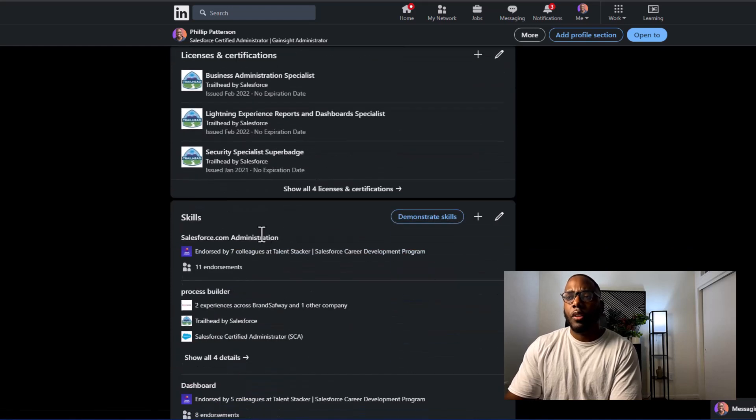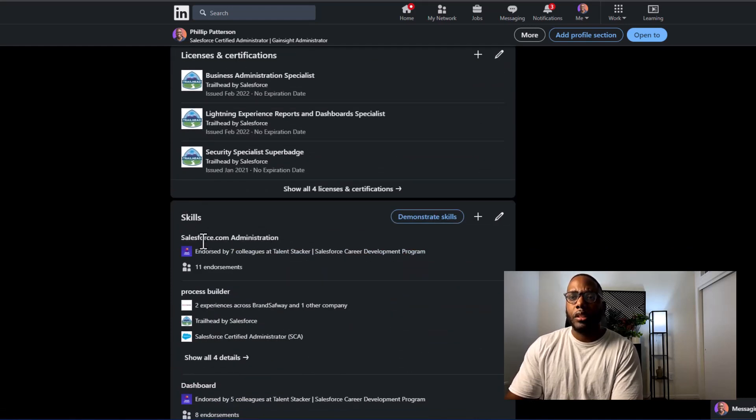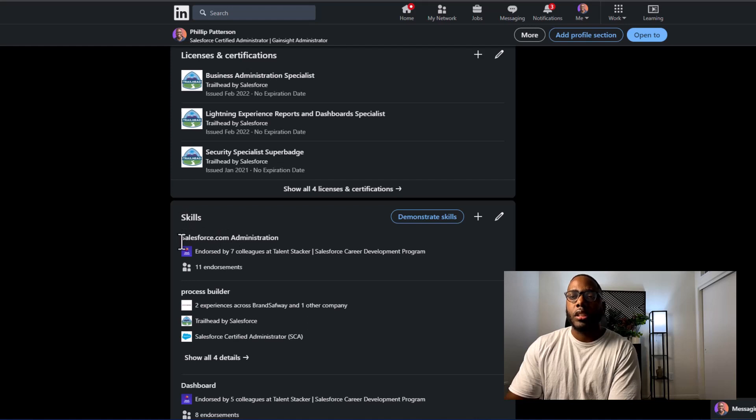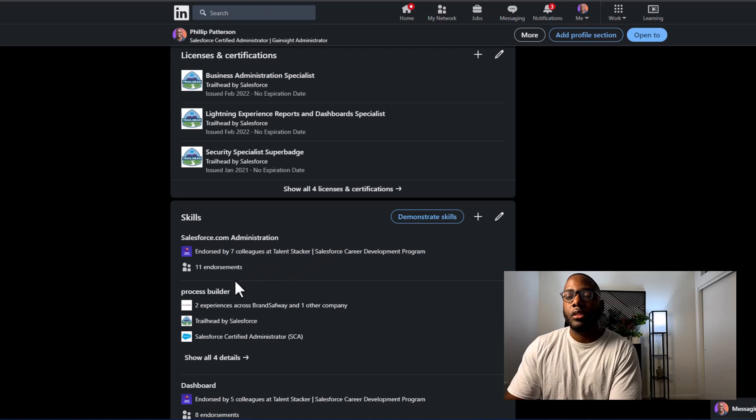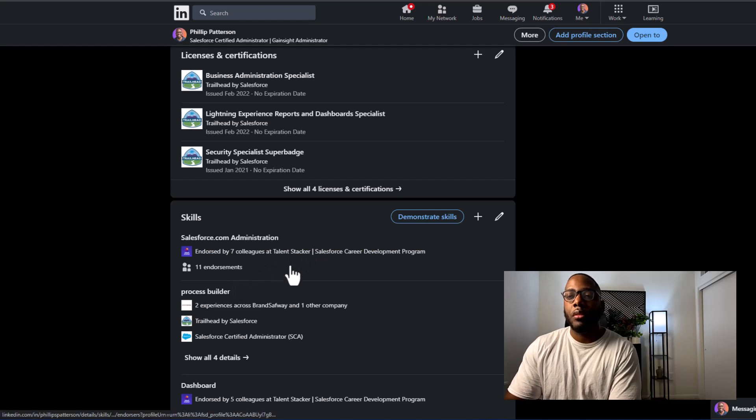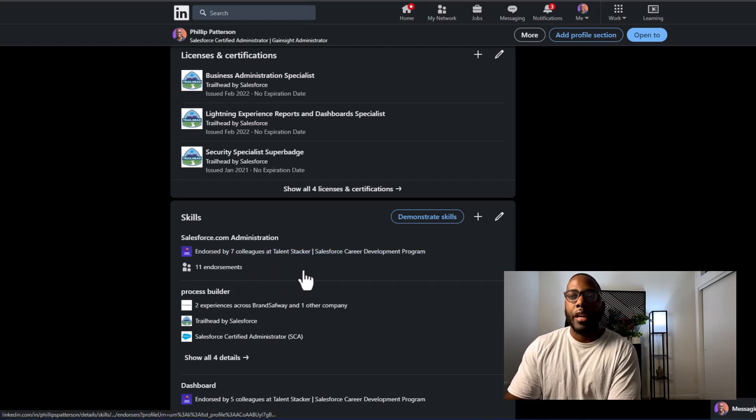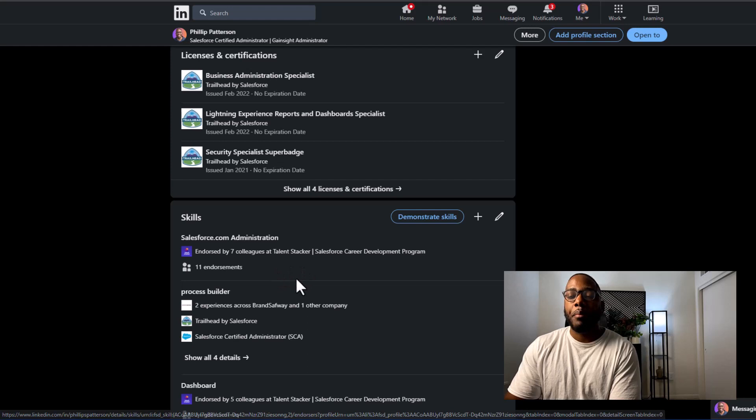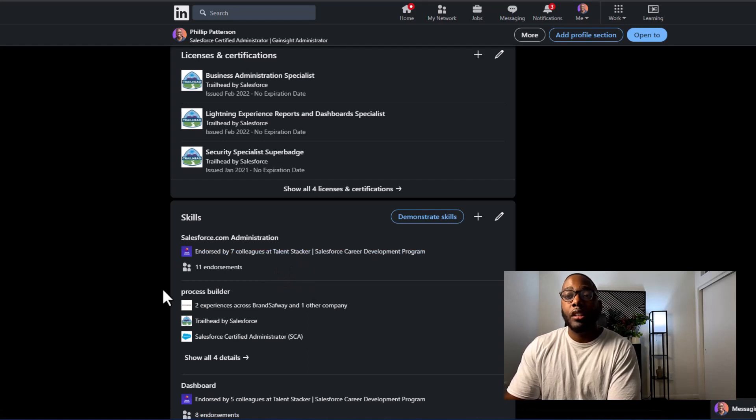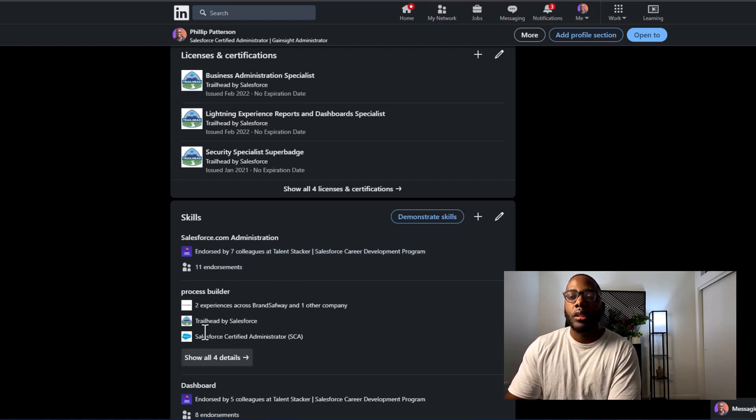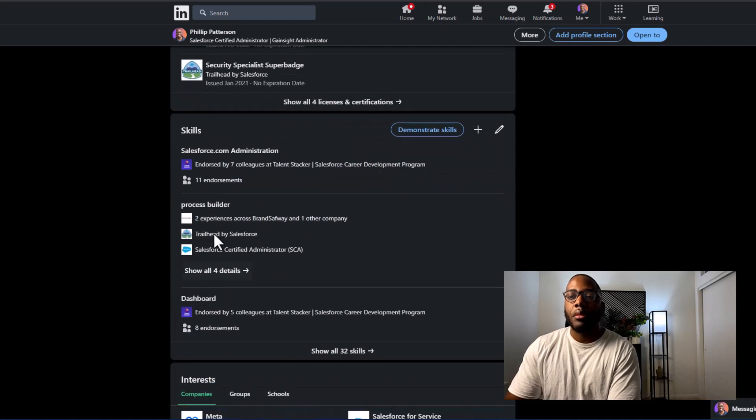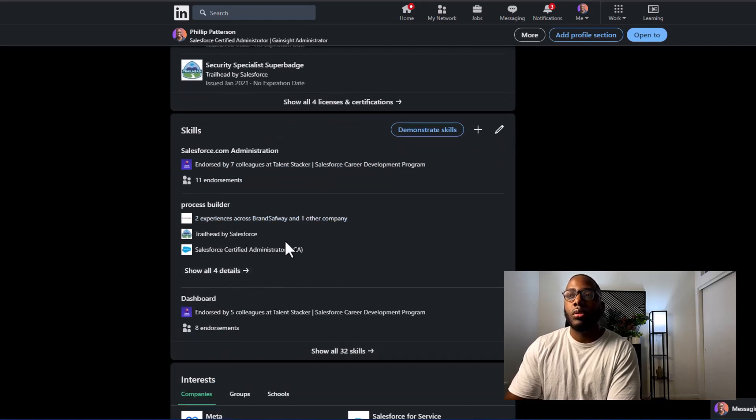And then as I go further down, I even added my skills and in my skills section, I have salesforce.com administration. And another tip that I do is when I connect with people, I endorse them. And what happens is sometimes, not all the time, they'll endorse you back for the top one.